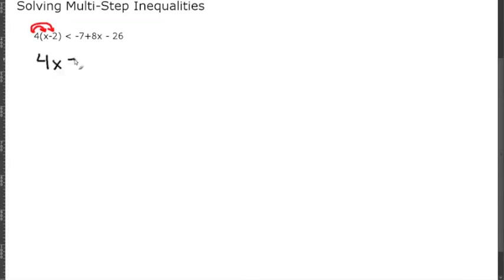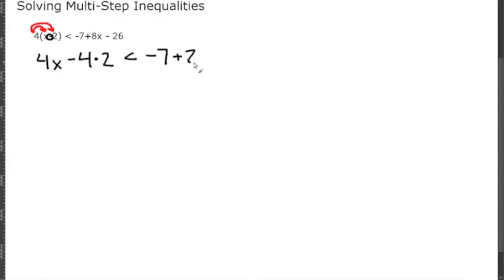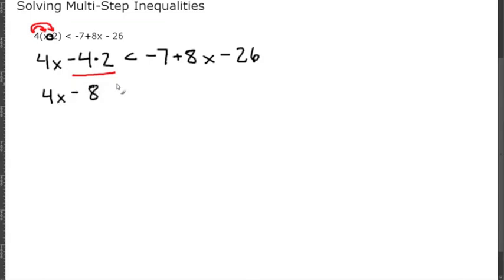Our last problem says 4 times (X minus 2) is less than negative 7 plus 8X minus 26. The first thing we do is distribute the 4. The 4 is multiplied to the term (X minus 2), so 4 times X minus 4 times 2 gives us 4X minus 8, which is less than negative 7 plus 8X minus 26.